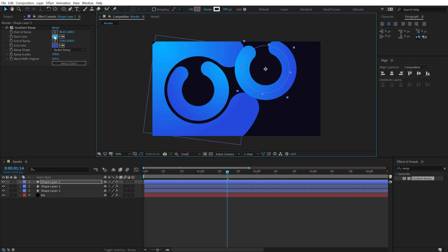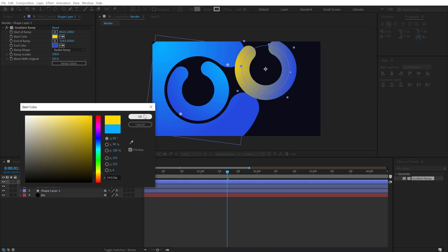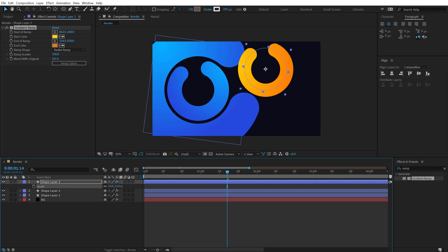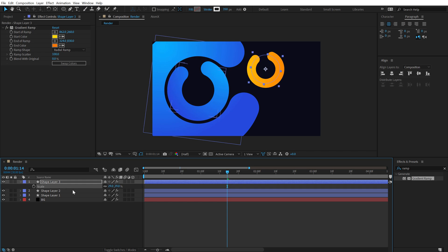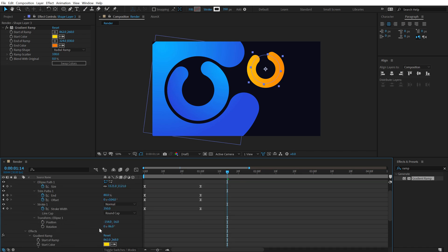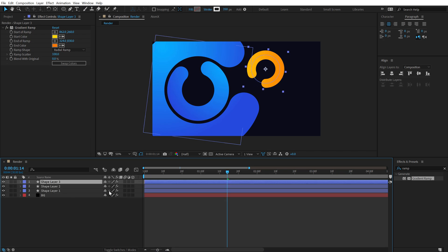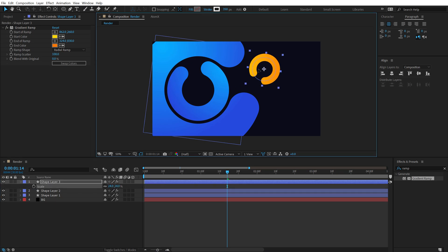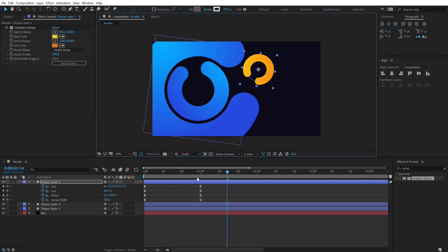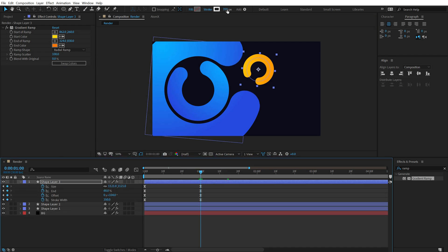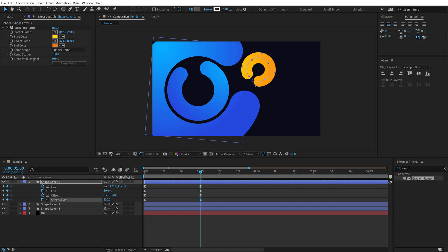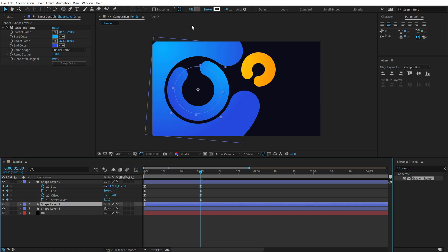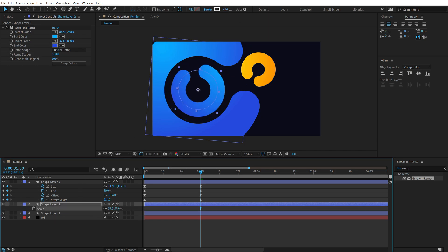Change the colors on the duplicates — I'll keep one yellow and another a nice orange, then scale that down. Hit U twice to reveal all modified properties and change the rotation. Scale down a bit more as needed. For the stroke width, go to one second and increase it slightly to make it a bit more varied. Hit S and adjust the scale on this one too.